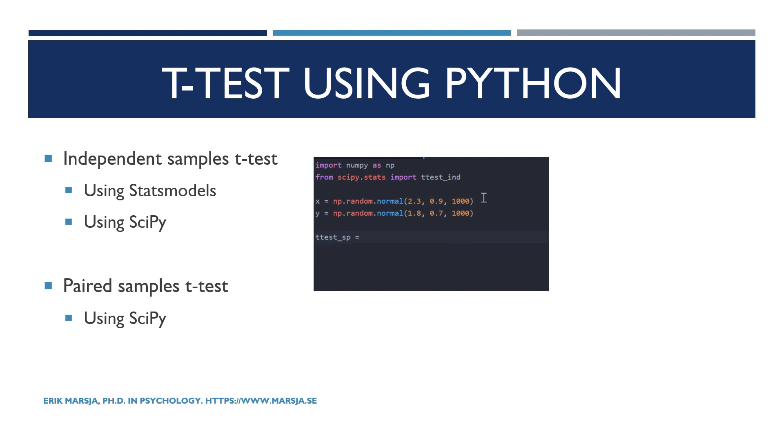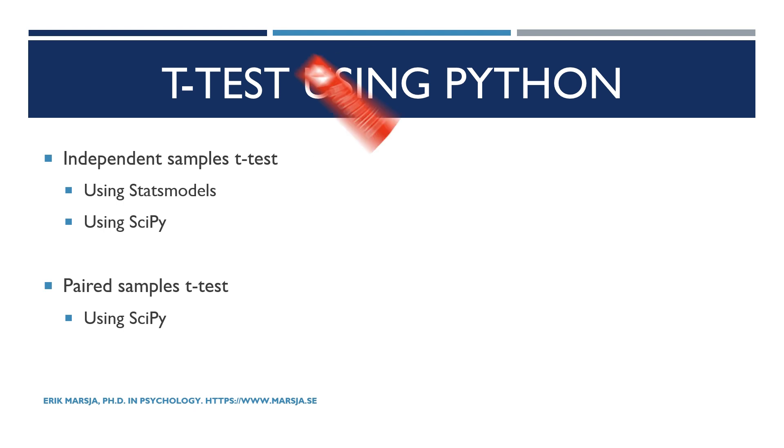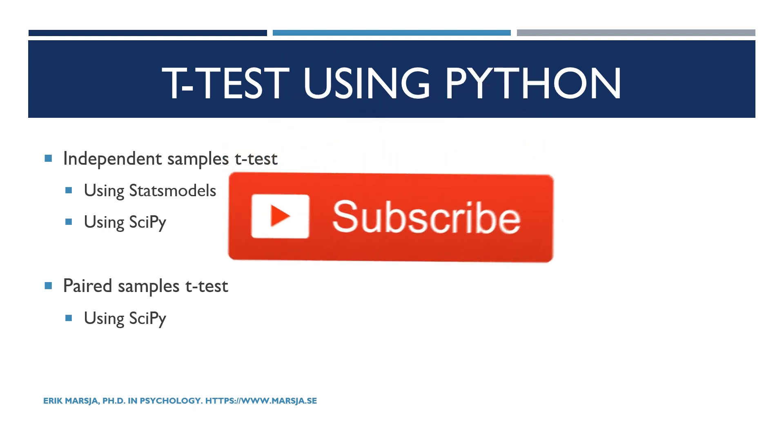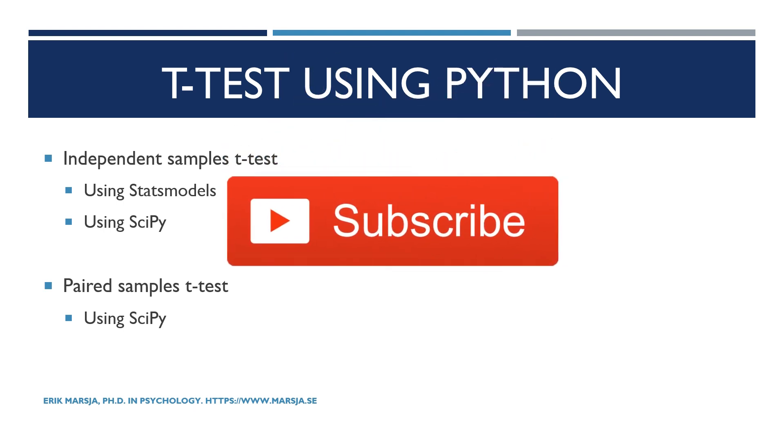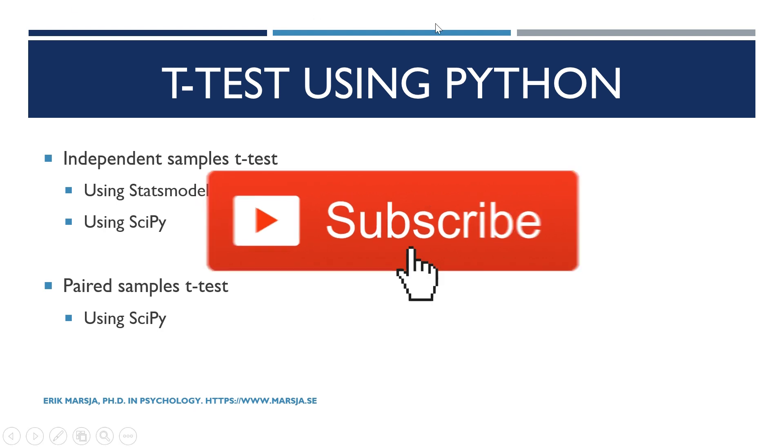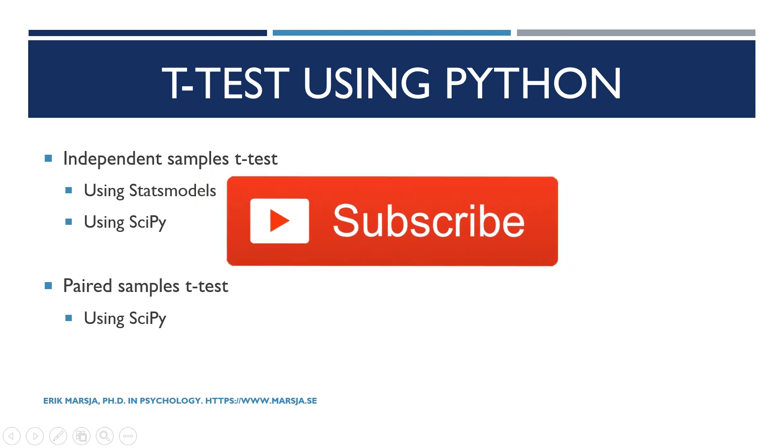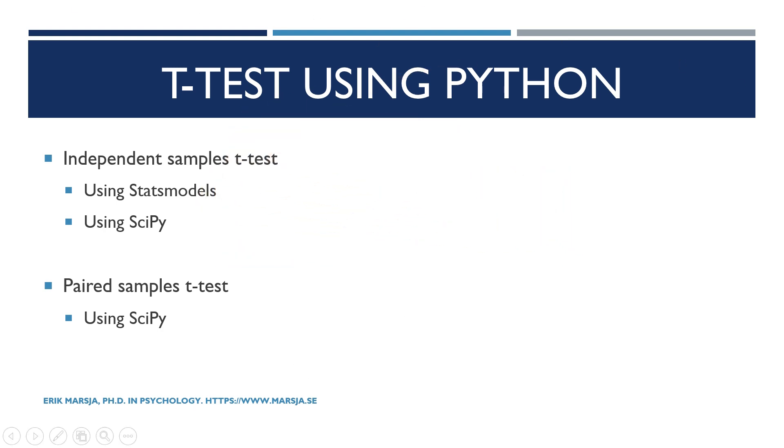And when it comes to paired samples t-tests we only use SciPy. Make sure you check the description for useful links.